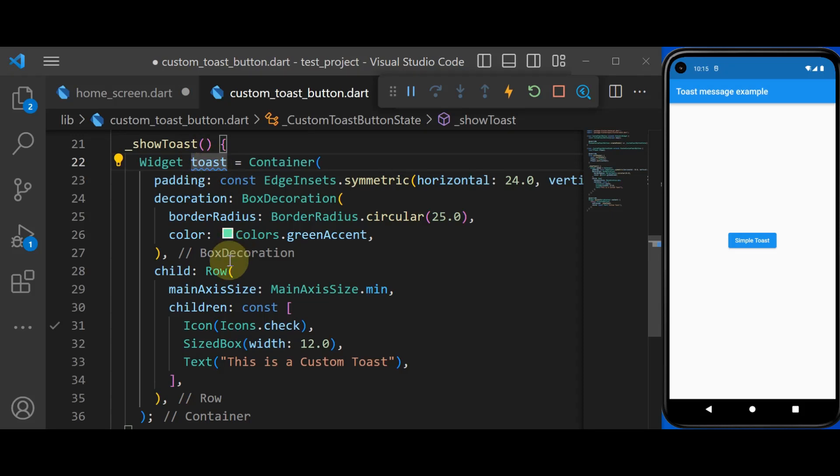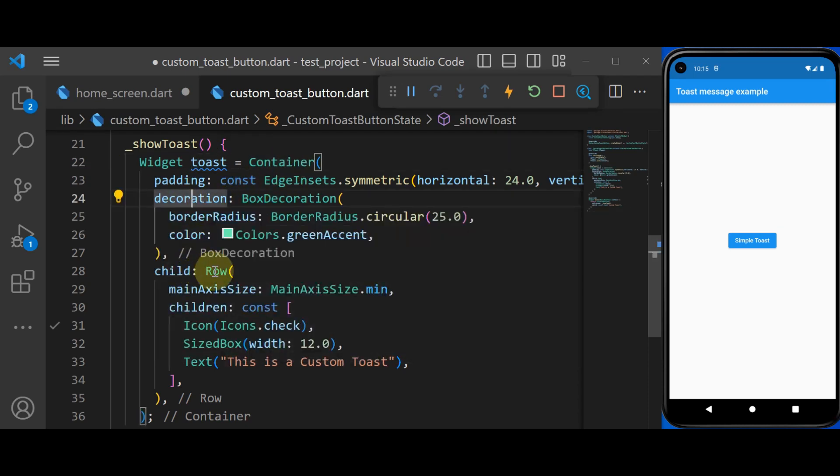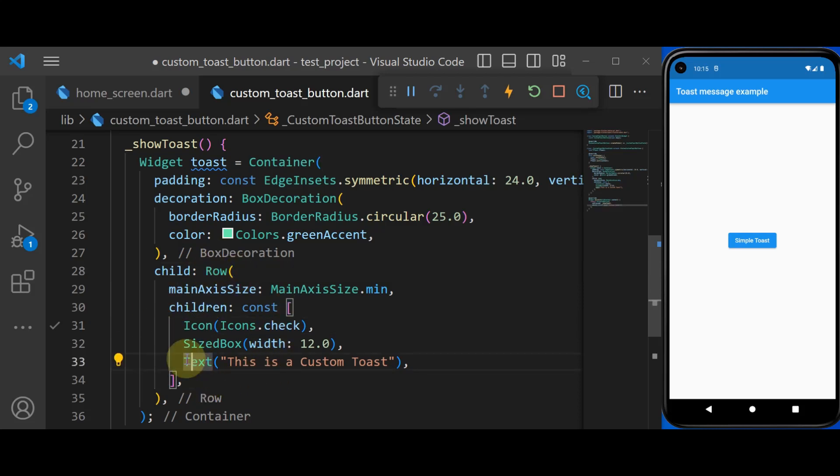As we said, inside the custom toast, we can create any UI that we want. In my case, I have created a container with a decoration and a child of row, which has an icon and text. You can create any UI for your toast that you want.